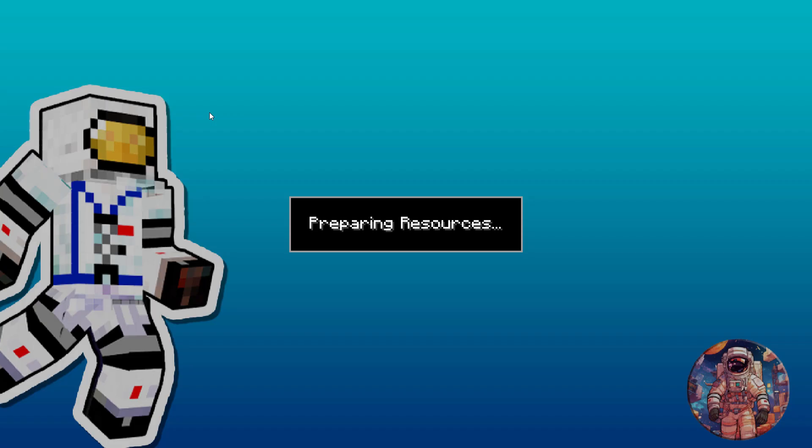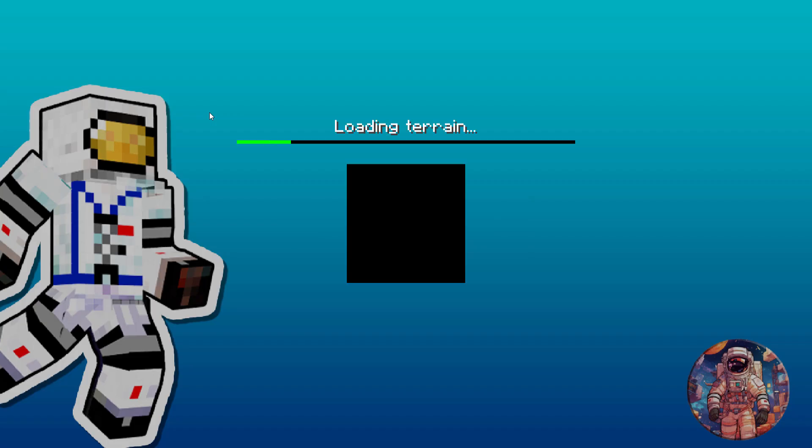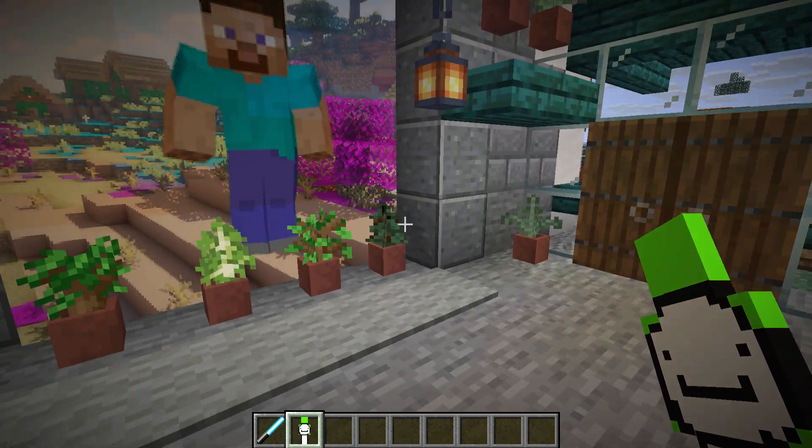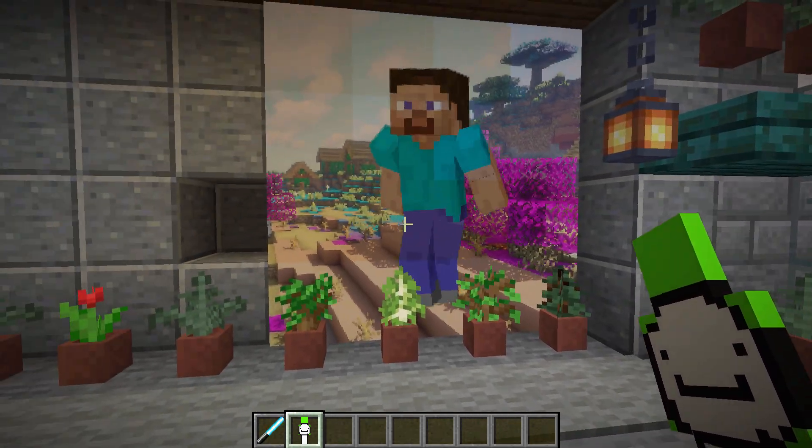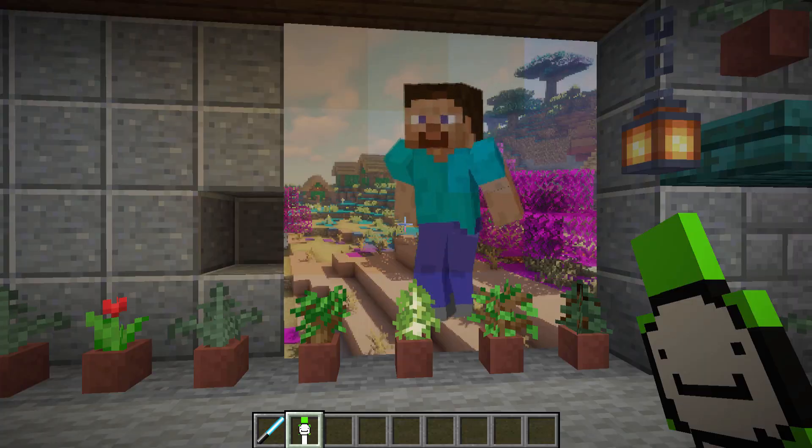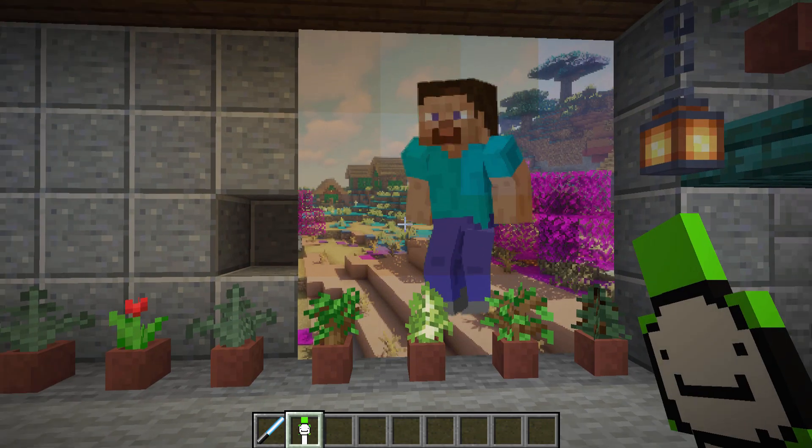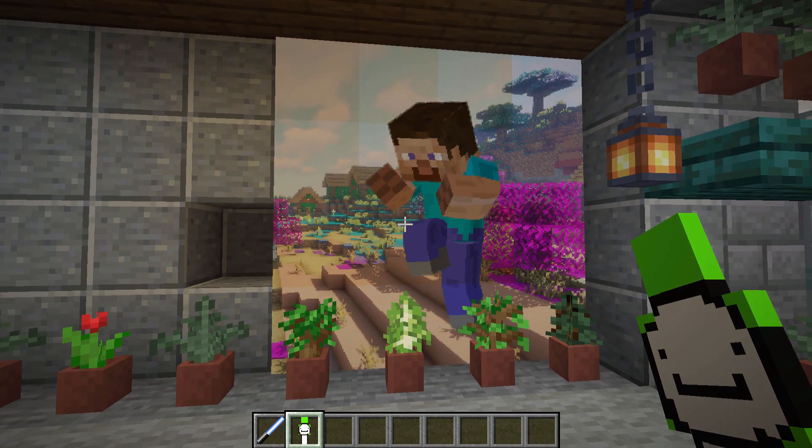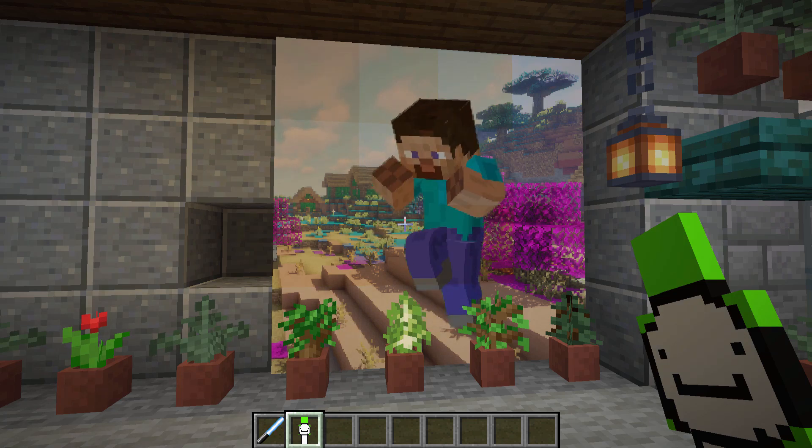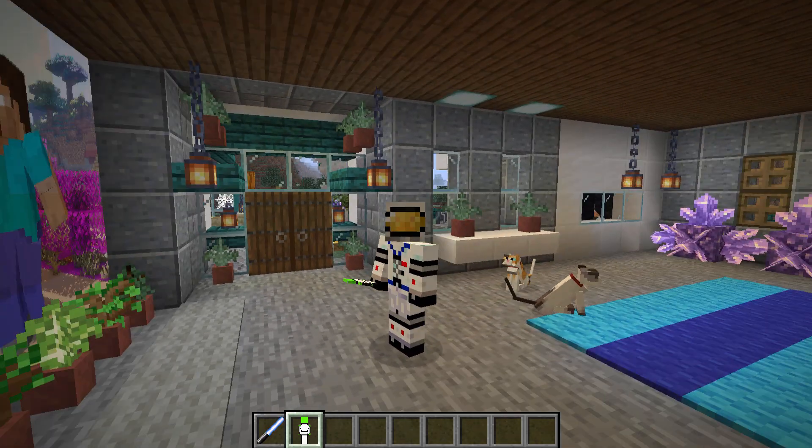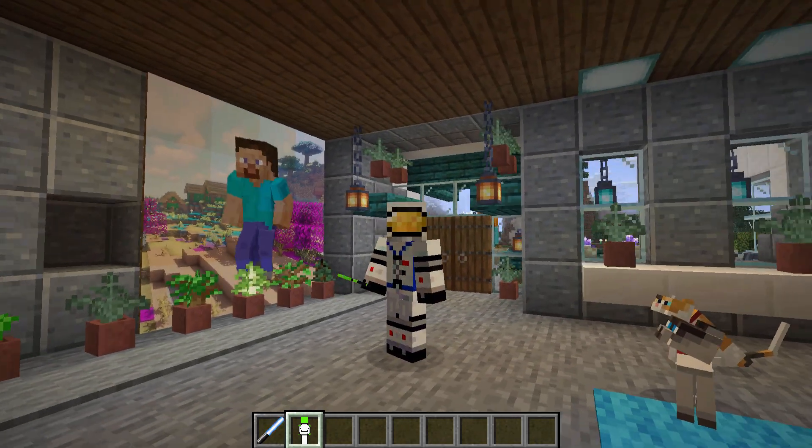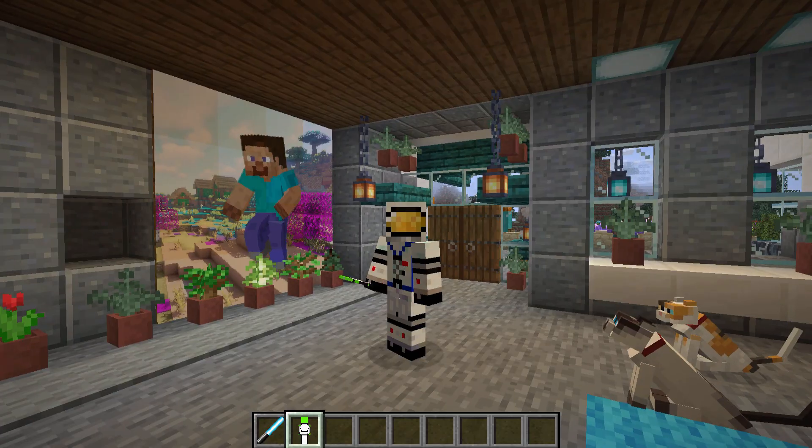And there we go. There's my animated painting up on the wall. I like that a lot better. And as you can see, I'm holding my custom totem there as well. All right. So packs are fixed and it's all working great again.